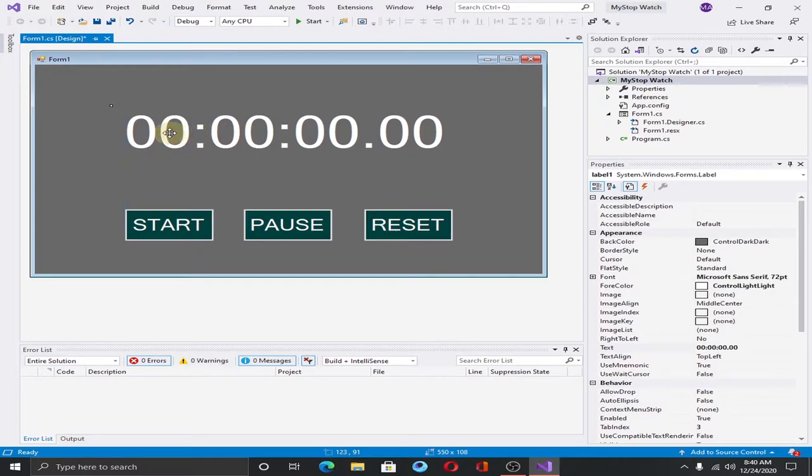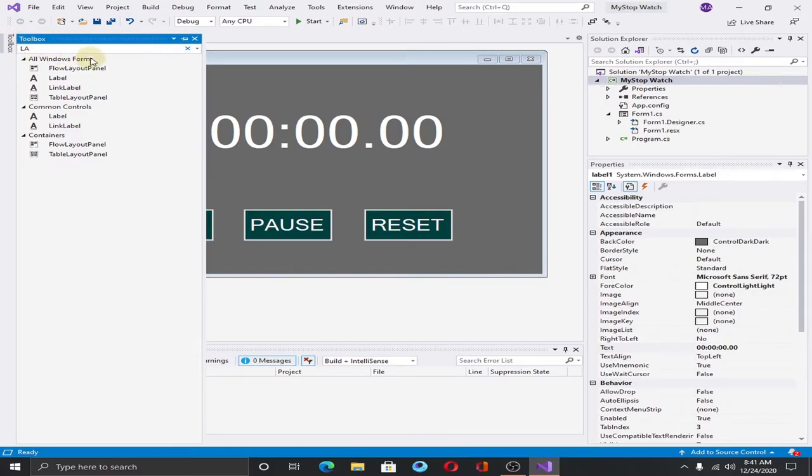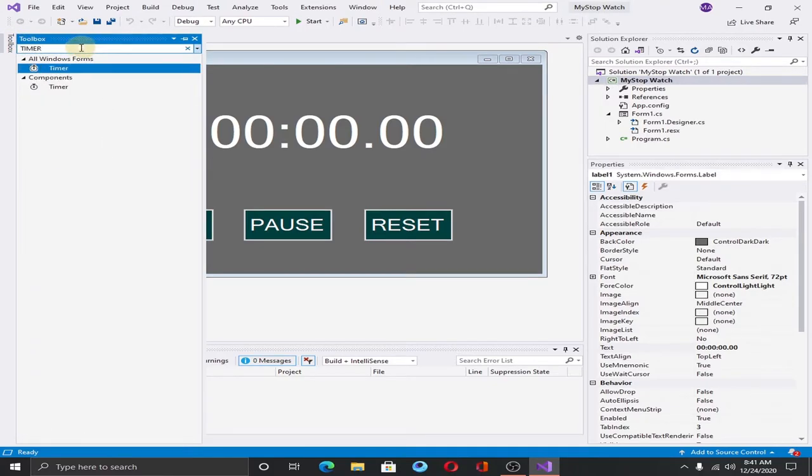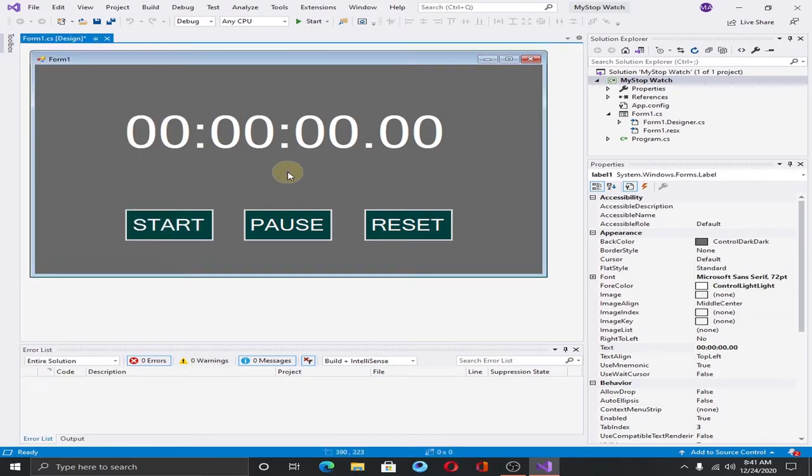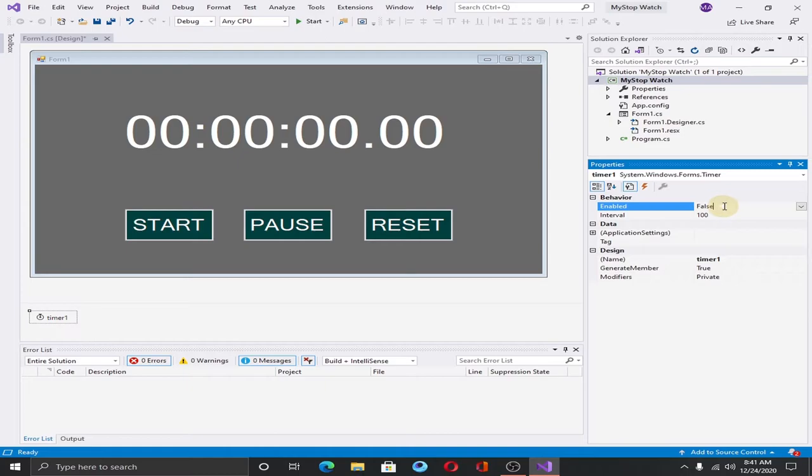This is our label. It will show hours, minutes, seconds, and milliseconds. Now the final thing that we need to add is the timer. Go to the toolbox and search for timer. Drag the timer into the form. Click on the timer and enable the behavior.